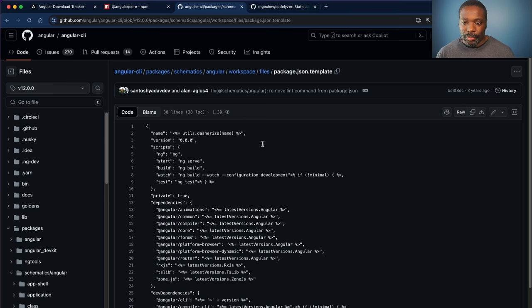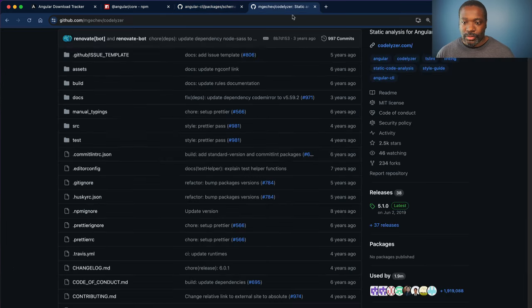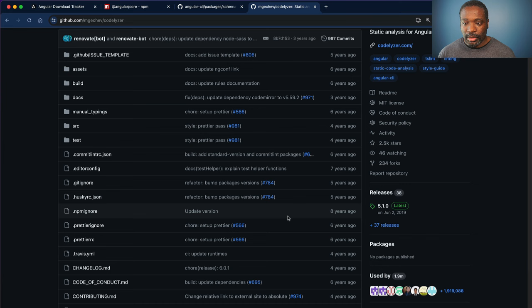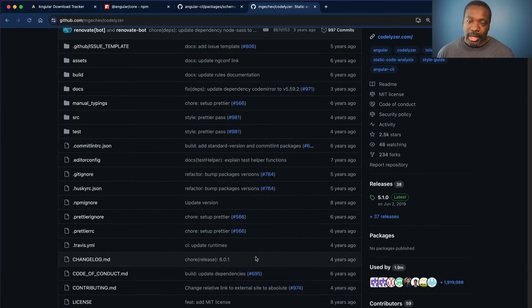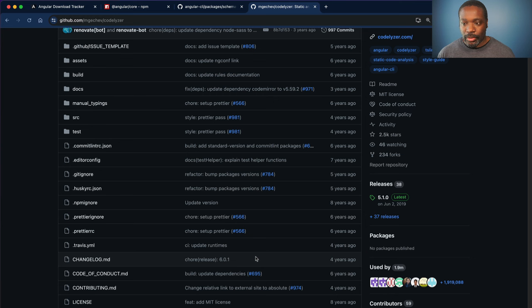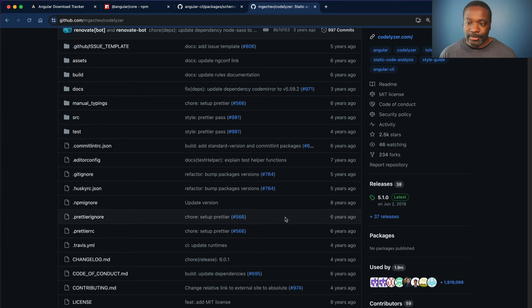But the last version of Codelyzer was released four years ago. Angular version nine was released four years ago. So they kind of coincide along those versions.